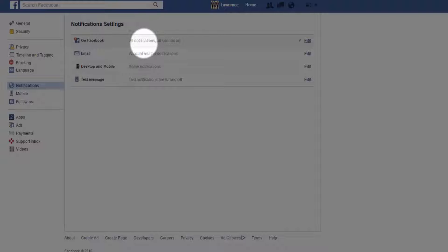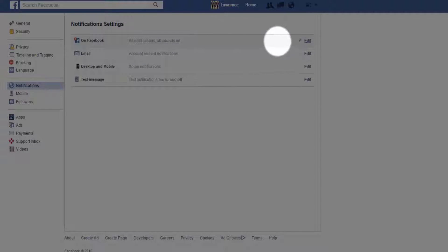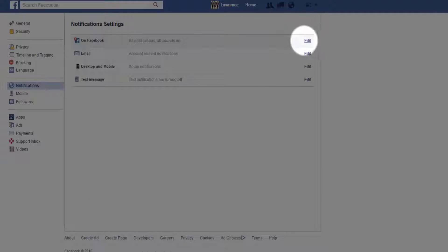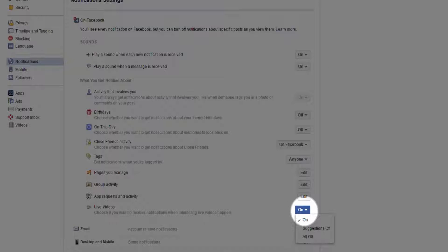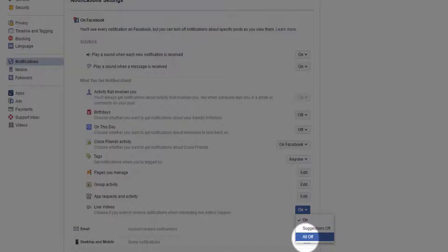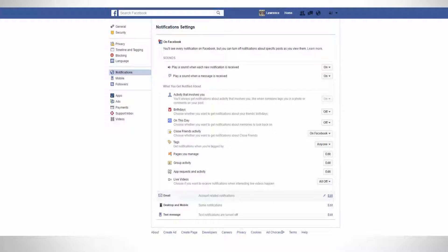It's going to be the top column where it says 'On Facebook — All Notifications.' Select Edit, go all the way down to where it says Live Videos, and you just want to turn that off.